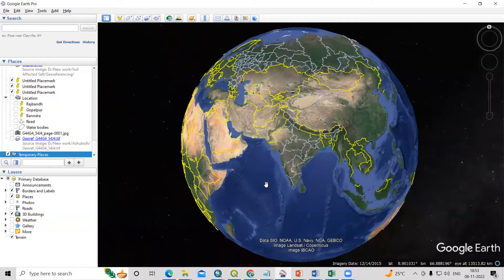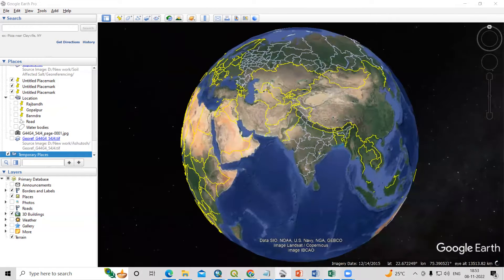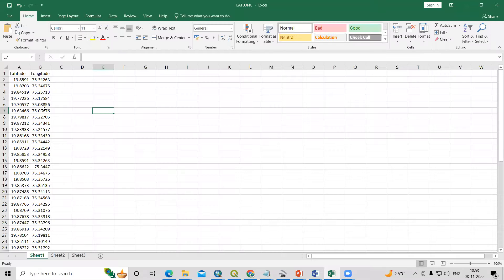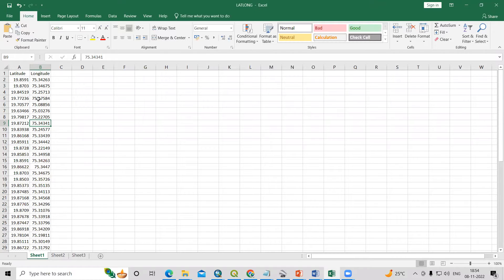Hello everyone, thank you for joining Remote Sensing at GIS question and answer session series. In today's question, we'll see how we can add Excel data into Google Earth Pro and also how we can get the elevation of that location.